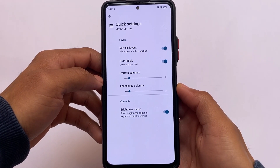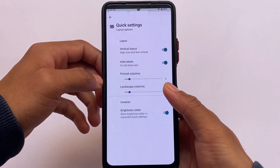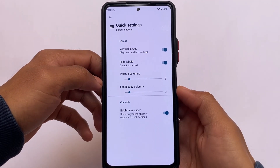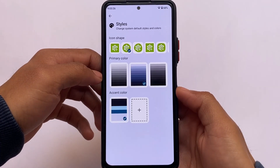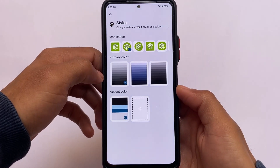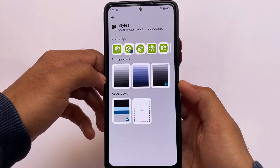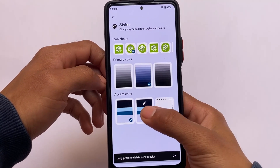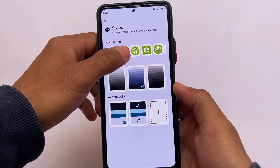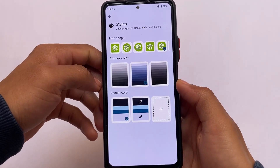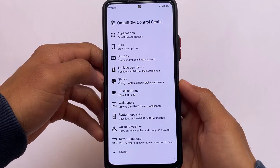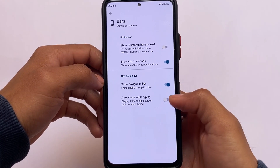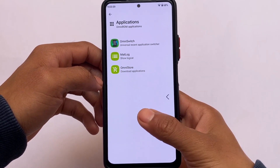In quick settings customizations, you can adjust the columns and the brightness slider — if you don't want that, you can disable it. You can also hide the labels and customize the columns. There's also a kind of color theming where you can adjust screen or background colors, but it does not support Monet theming — keep that in mind. You can customize colors according to your own preferences: black, blue, red, whatever you want. Icon shape customizations are also included.